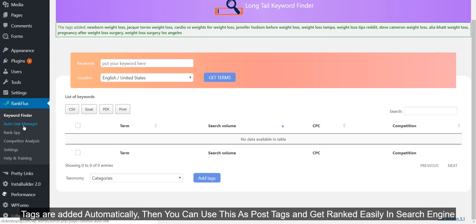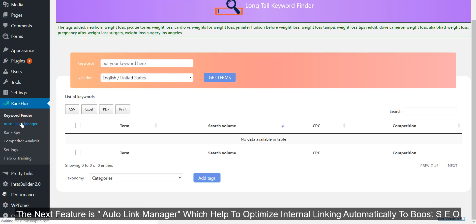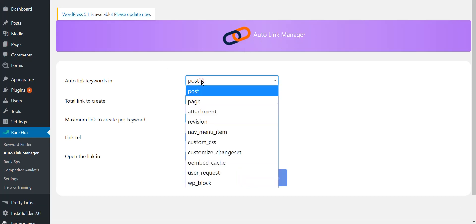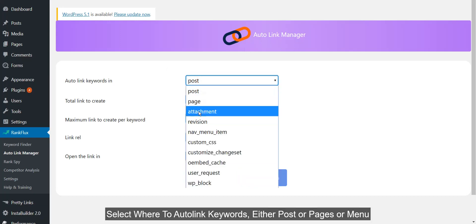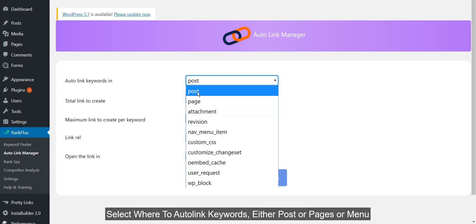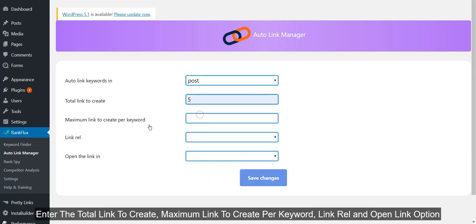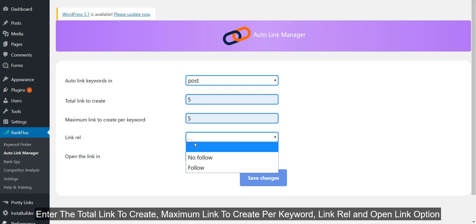The next feature is Auto Link Manager which helps to optimize internal linking automatically to boost SEO. Select where to auto link keywords, either post or pages or menu. Enter the total link to create, maximum link to create for keyword, link rel, and open link option.